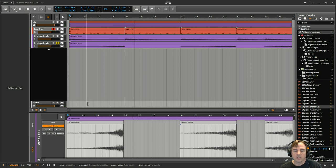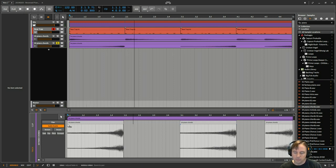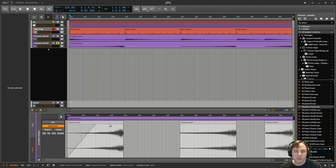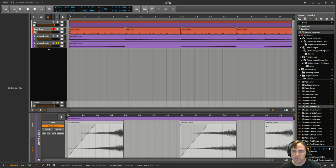So now if we listen... okay, so now we've got just certain parts of it reversed. And then I'm going to adjust the fade-in a little bit, just so it's starting from absolute silence.